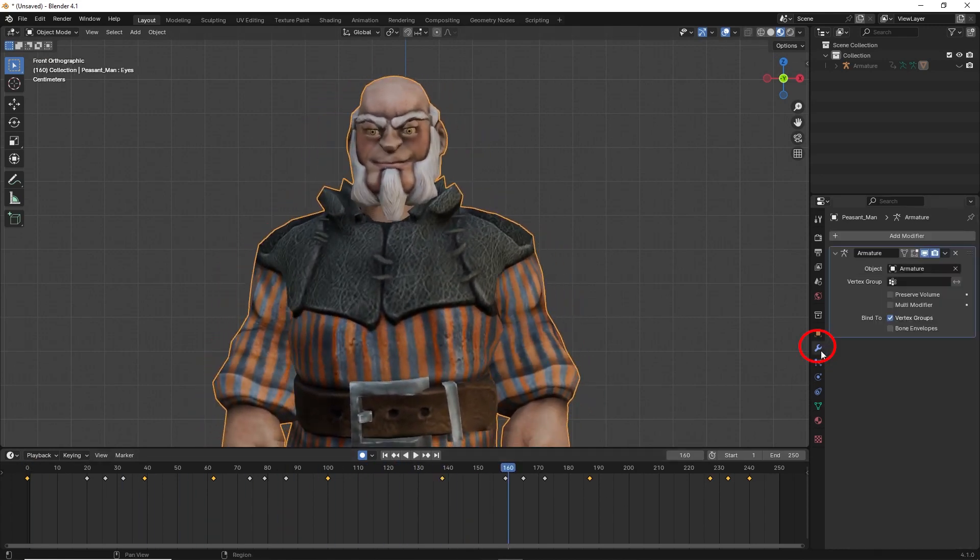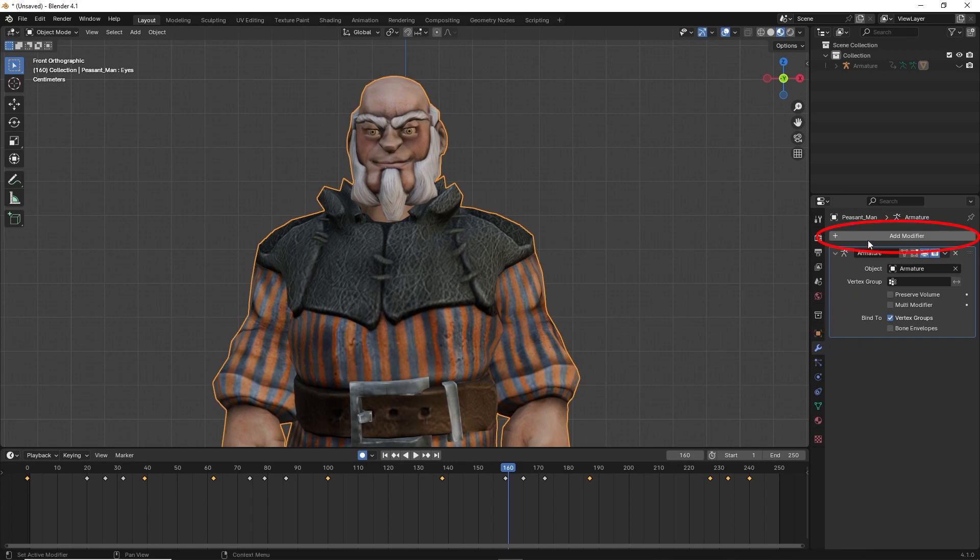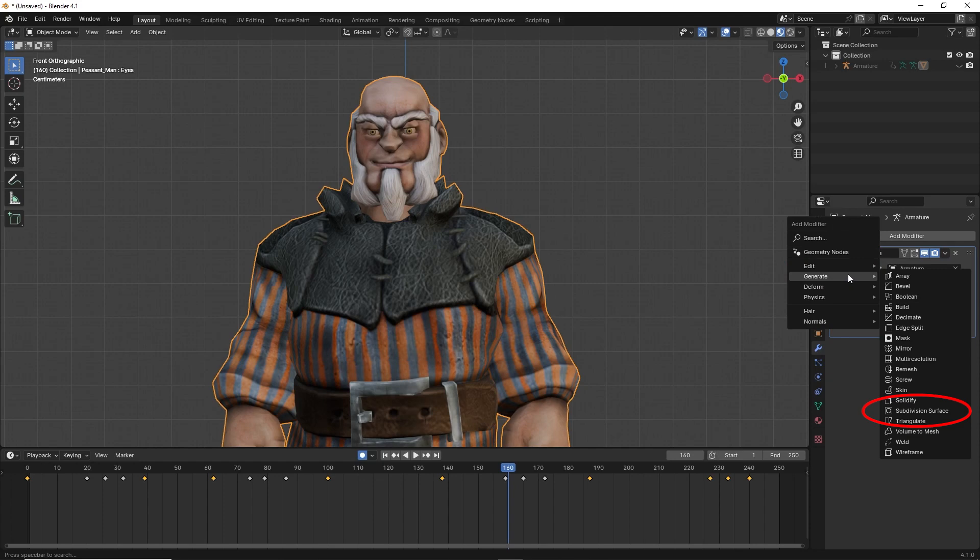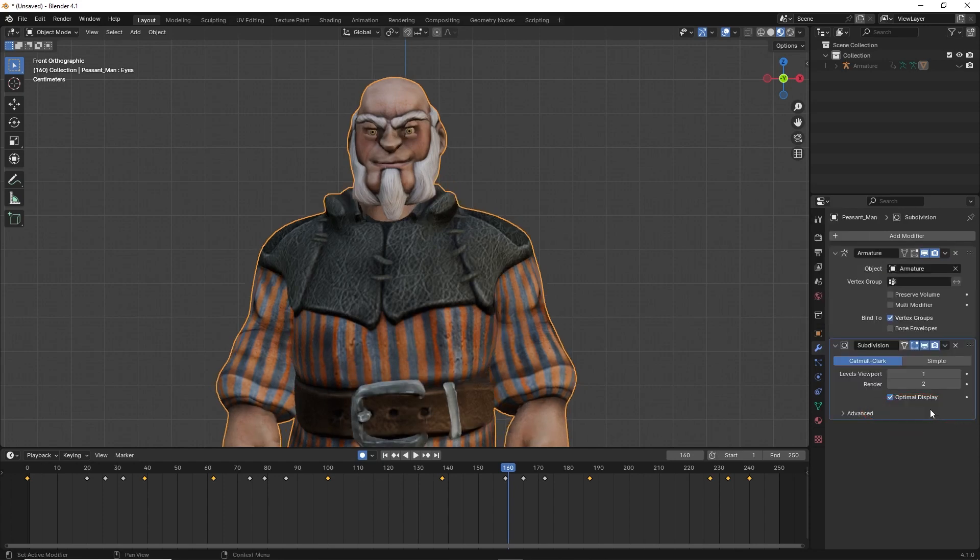Once you are satisfied with the result, you can go to the modifiers list, then go to add, generate, subdivision surface. This smooths out the mesh while keeping the shape keys and their animations intact.